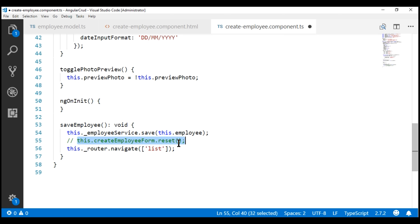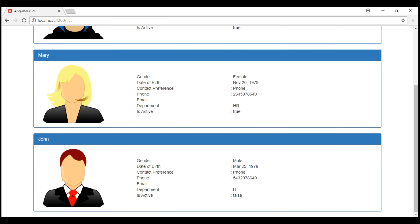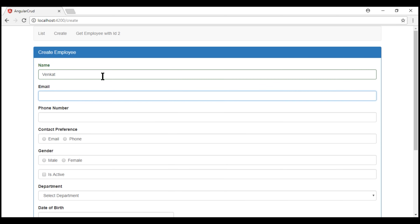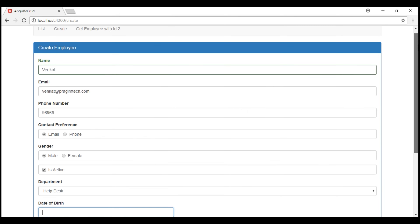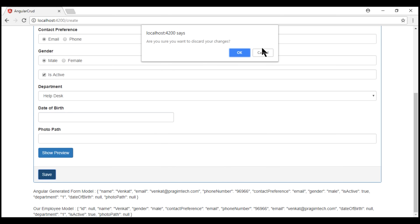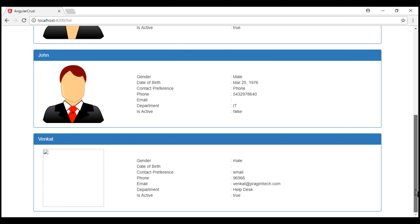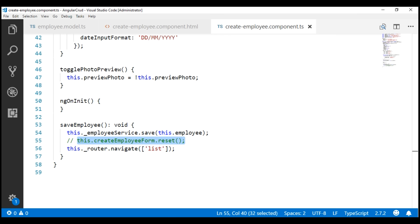Let's comment out this line and see what happens. If we comment this line we are going to get our CanDeactivate route guard confirmation, but that's okay. Let's navigate to the create route and fill our form one more time. Once we click OK we are redirected to the list route and now we see all the employee details as expected.